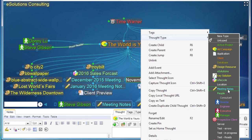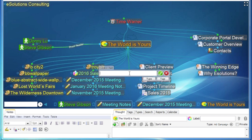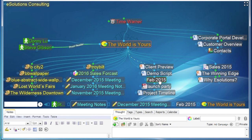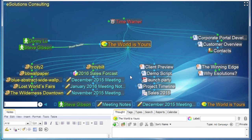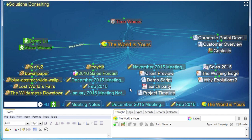With the new Meeting Notes thought type created, Matt specifies its visual identity: clicking the color wheel, all meeting notes will be a nice light blue, and he selects a pencil icon. Now he can go through and right-click existing thoughts to assign them as meeting notes. Additionally, when creating new thoughts — like 'Feb 2015' for an upcoming meeting — he can click on the thought type field during creation and identify it as a meeting note right away, so the thought type is applied at the moment of creation.